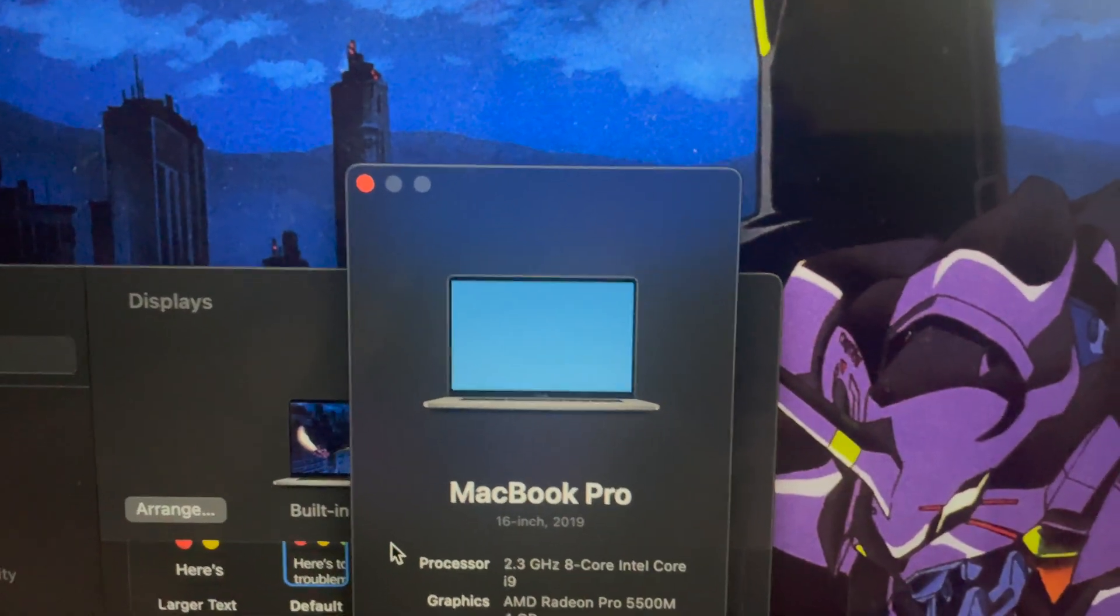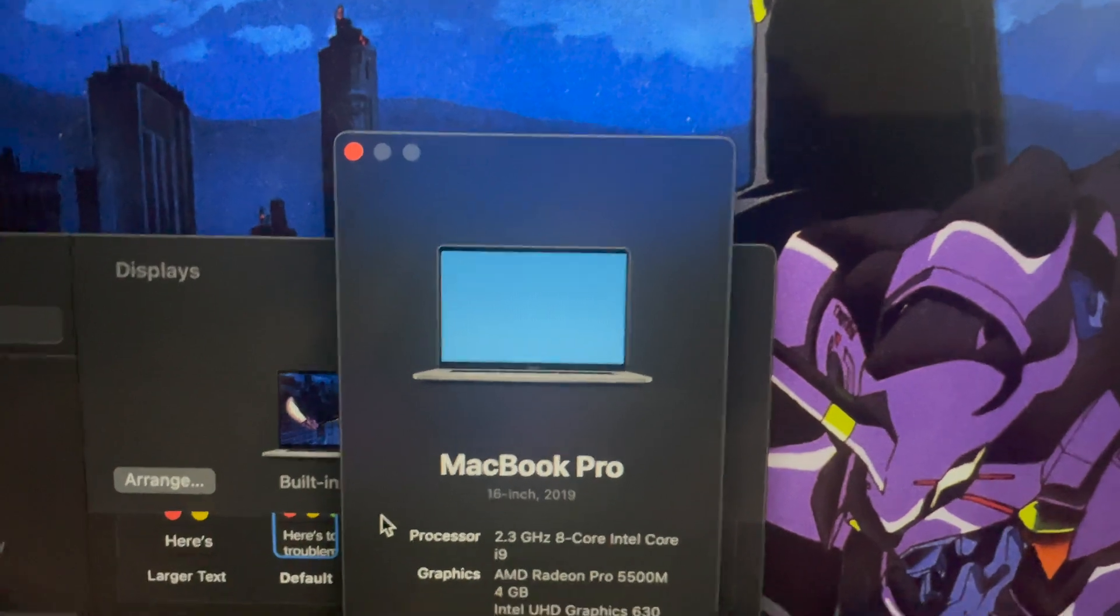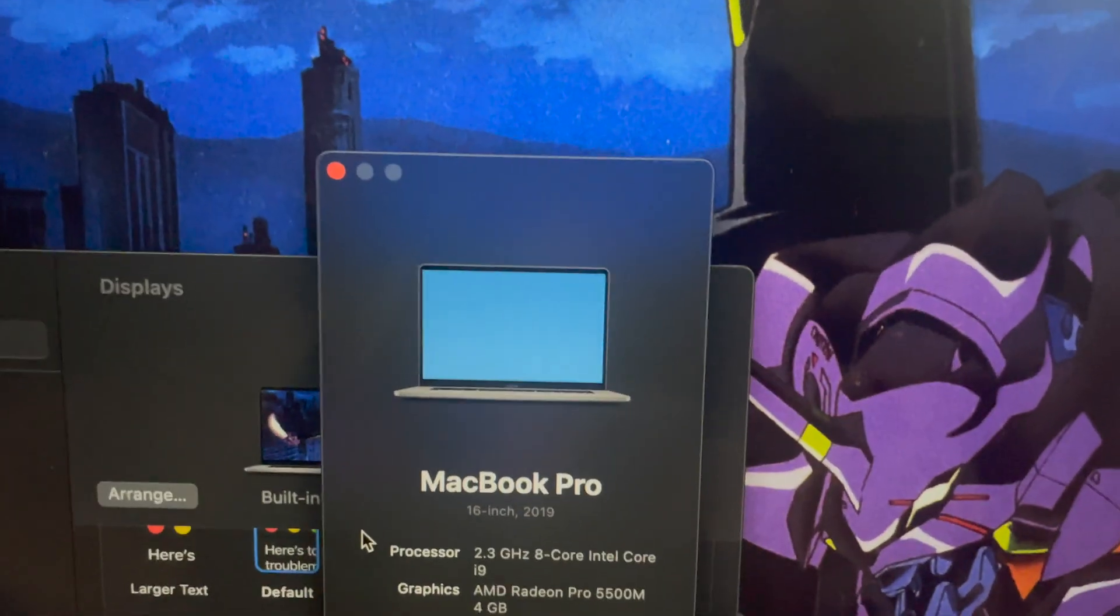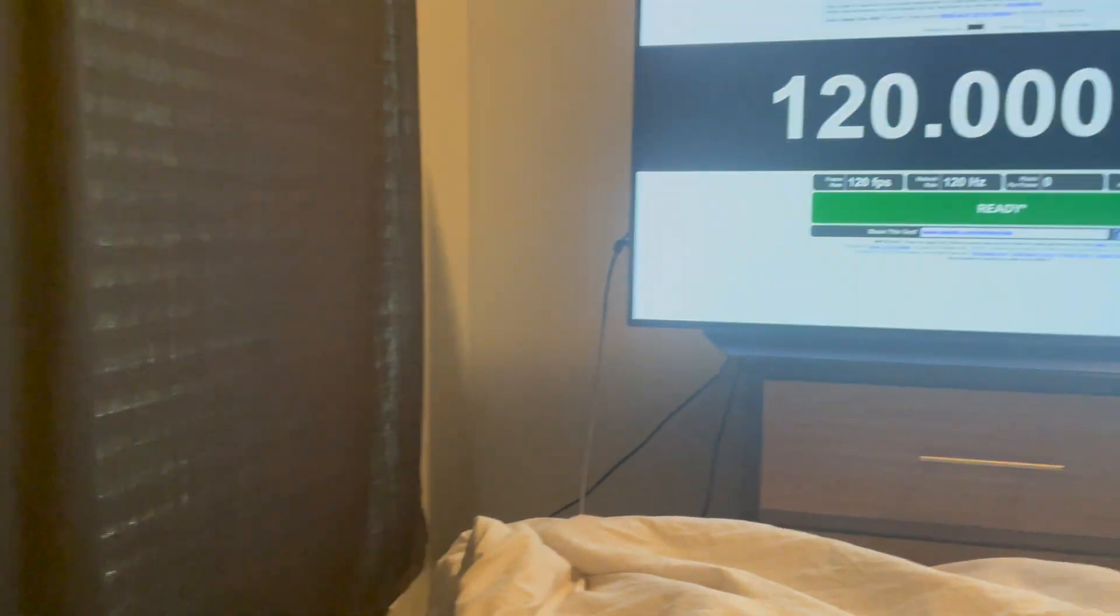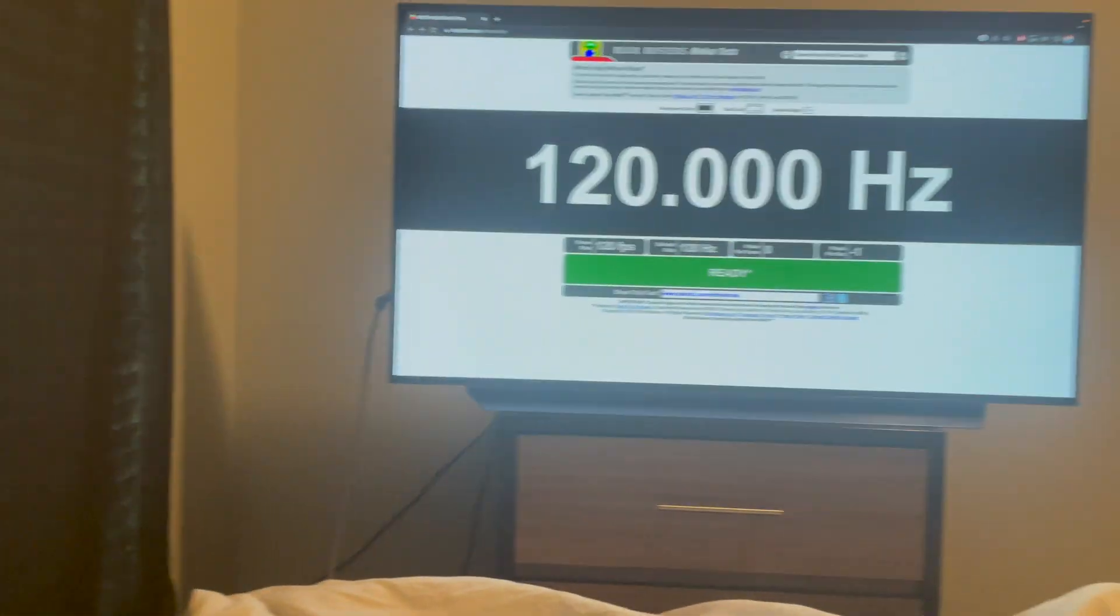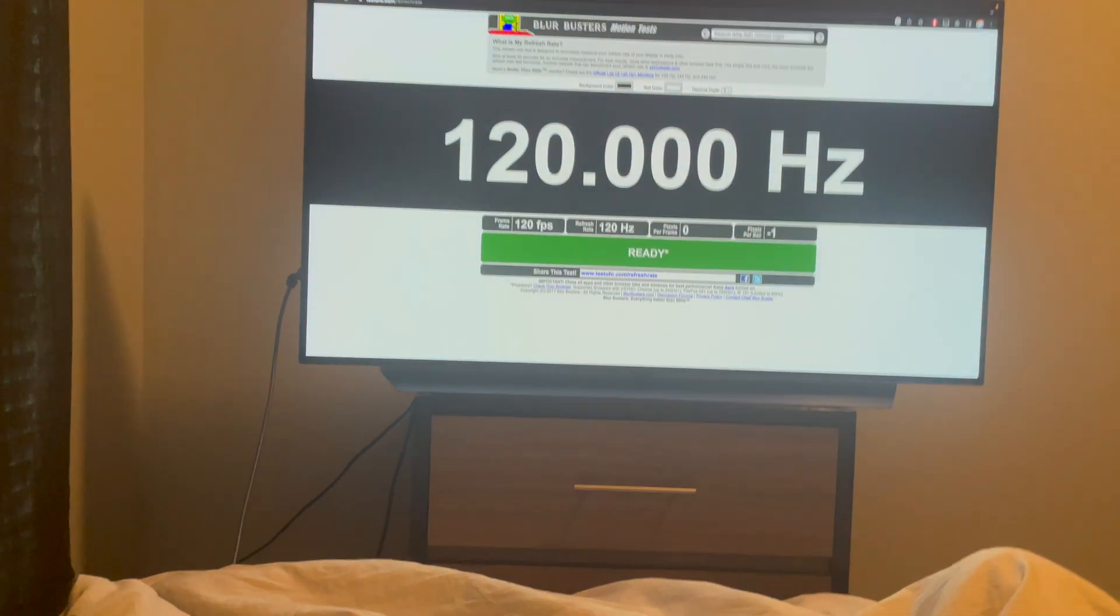Just to prove that I am using an Intel MacBook, you can see that right here. And of course it is connected over HDMI to my LG C1 OLED.